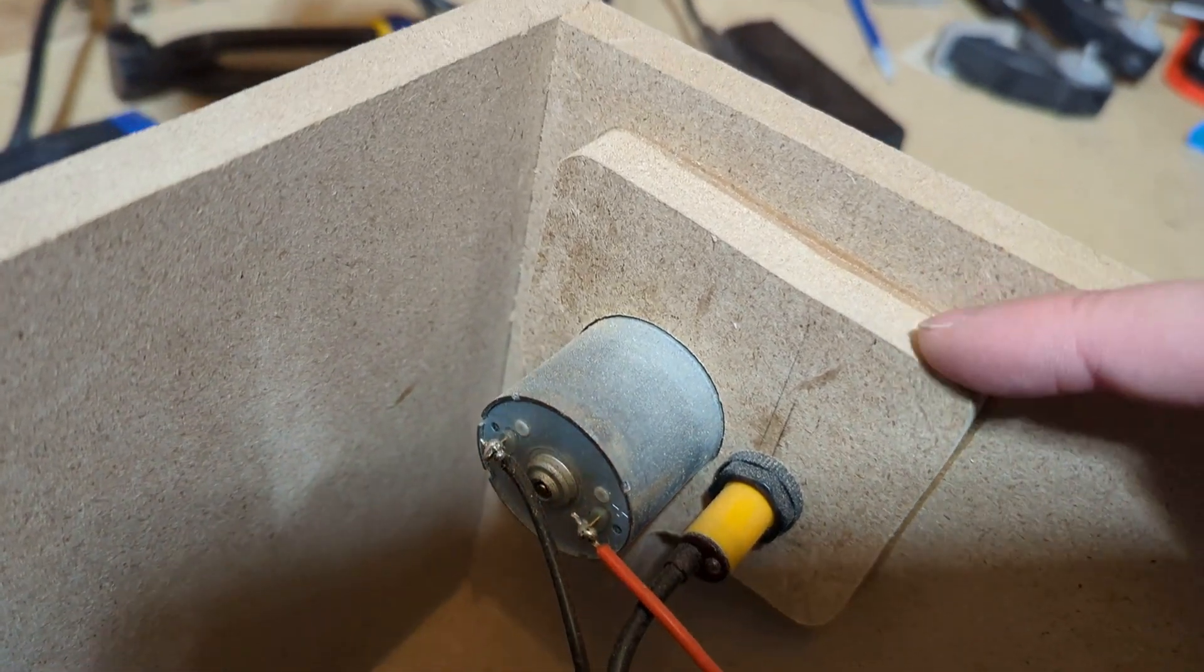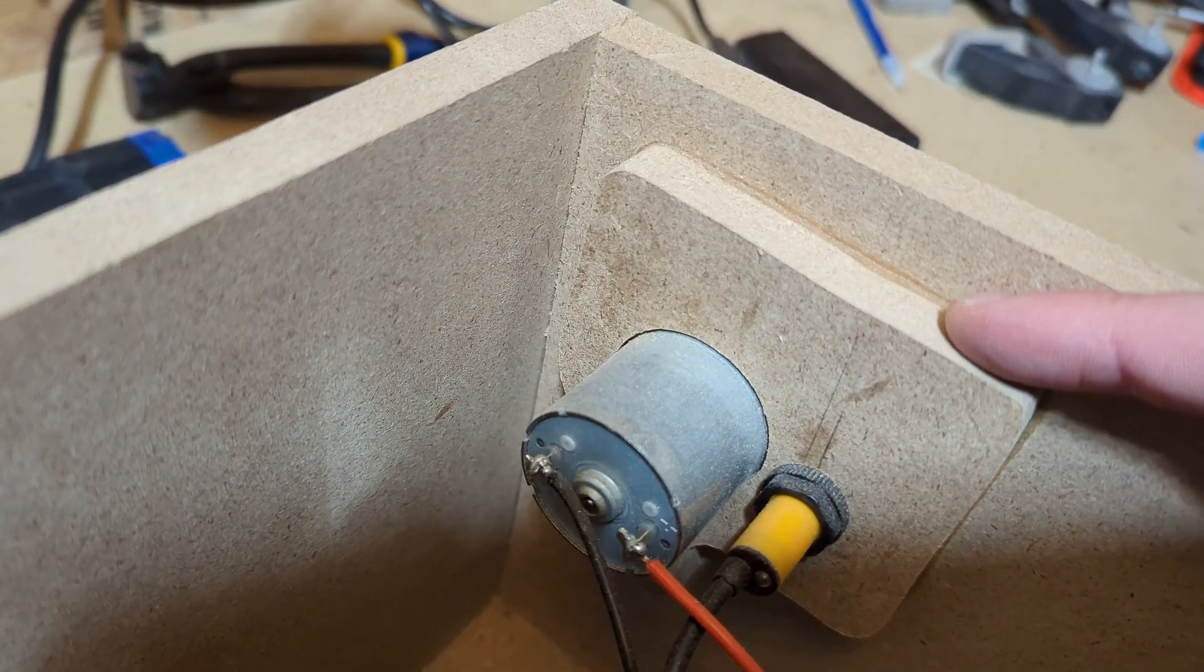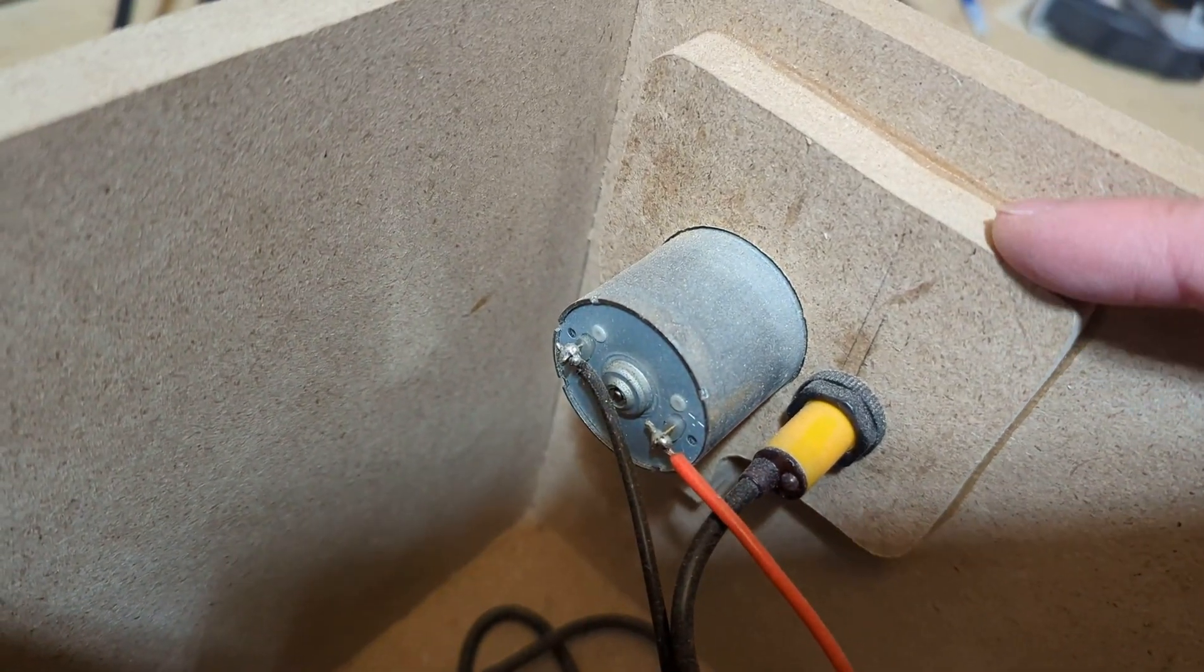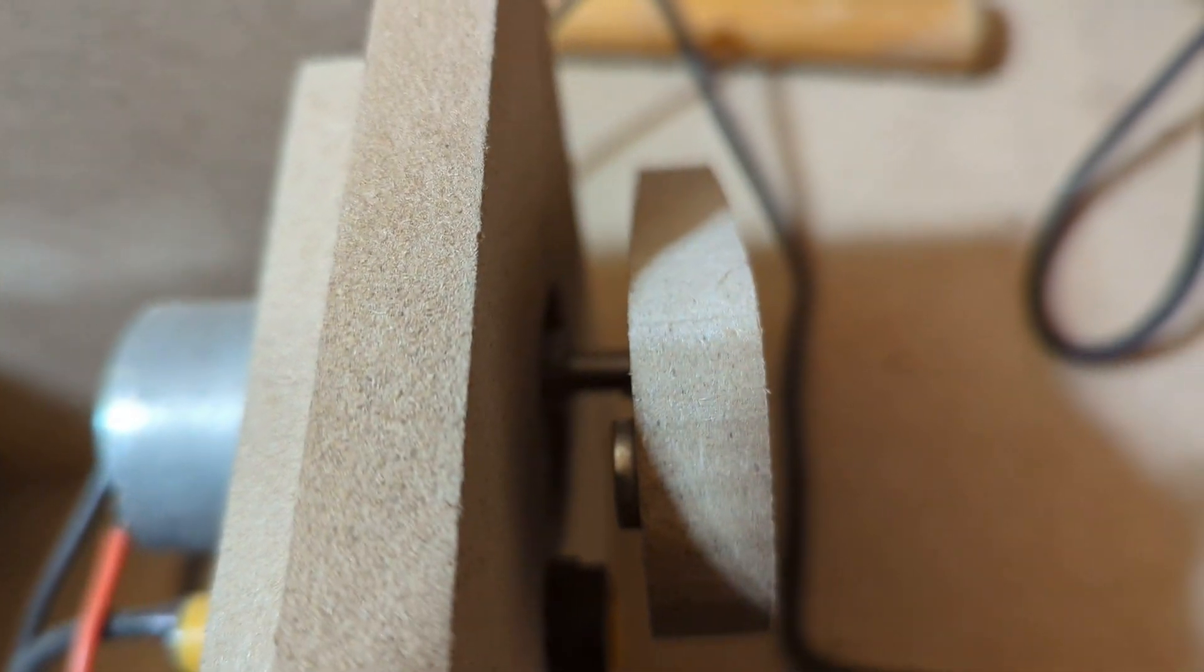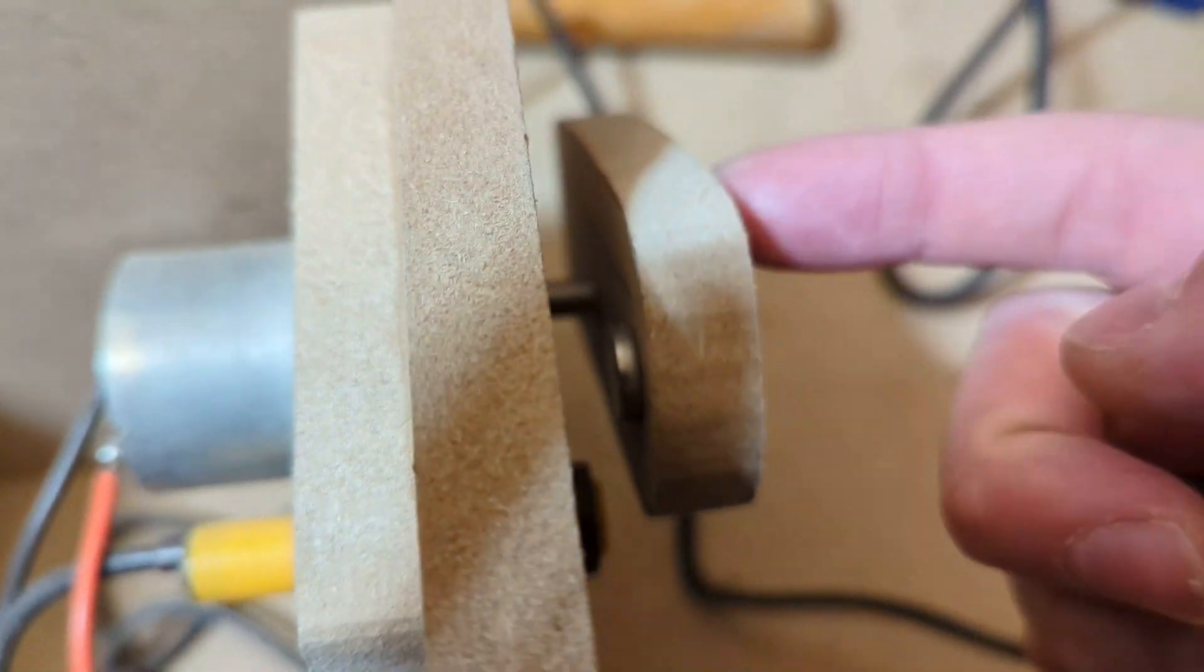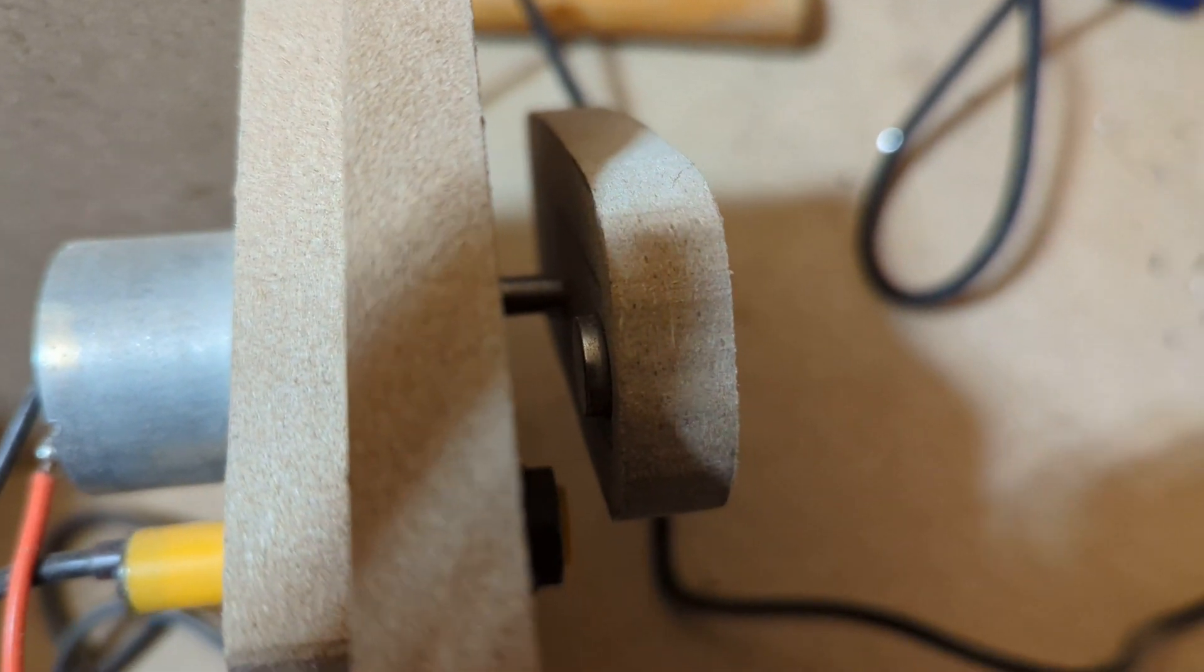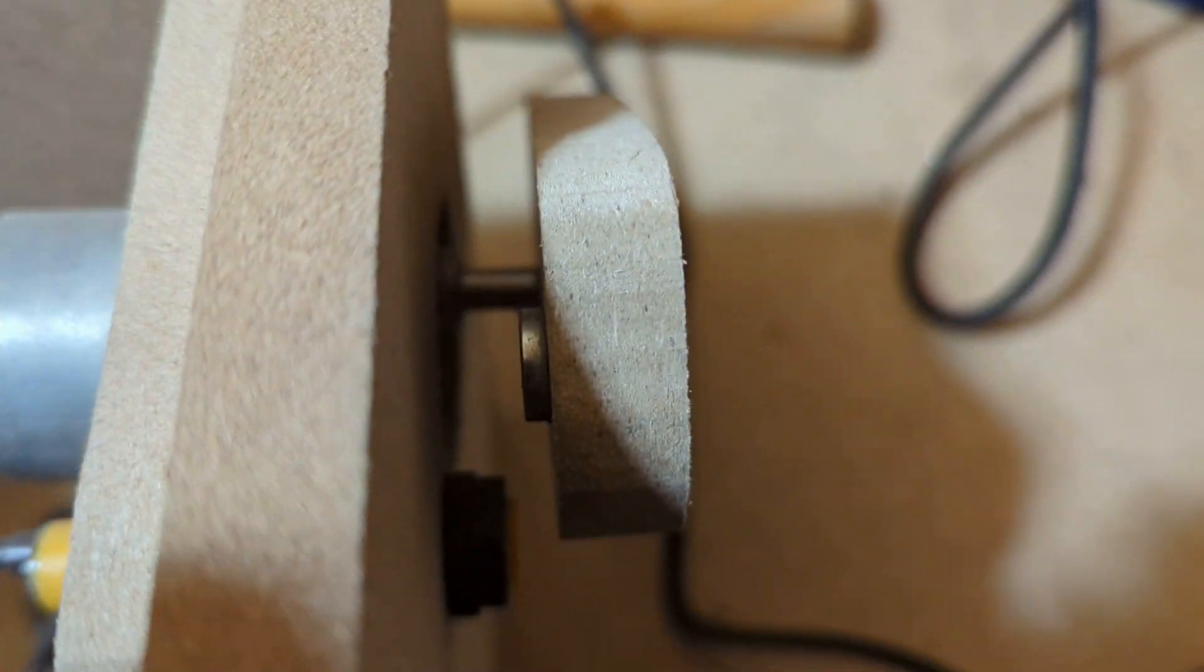This little bracket here is kind of a friction fit—that's probably not the right word—but it squeezes the motor in there. The shaft pokes through a little into the back of this. I just used super glue. There's probably better ways, but I was lazy.